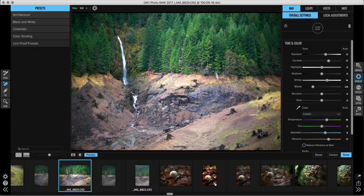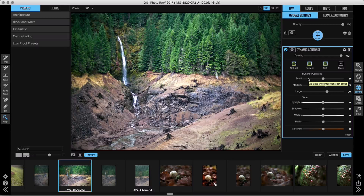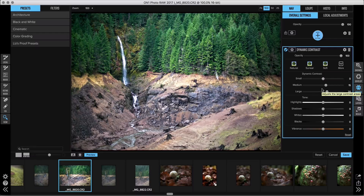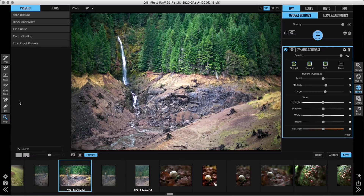We removed a couple of things from the bottom right-hand corner. Looking at this image, I'm realizing it needs some dynamic contrast, so I'll click on Effects on the right, add a filter, and choose Dynamic Contrast. Dynamic contrast is incredible, but it does add a lot of detail — all of a sudden things you didn't notice before are starting to pop out, like more tree trunks on the right that have gotten really dark.